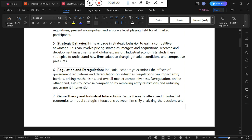Another issue is regulation — the set of rules that operate on firms or businesses which may limit certain extensions for firms in the market. Industrial economics examines the effects of government regulation on industries. Certain regulations can impact entry barriers, pricing mechanisms, and overall market competitiveness, but regulations may also give freedom for other firms to enter the market and compete with existing businesses.